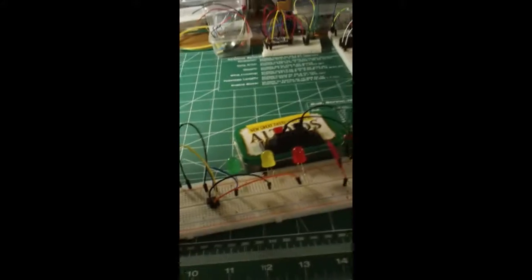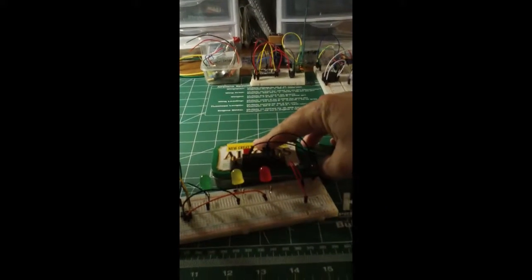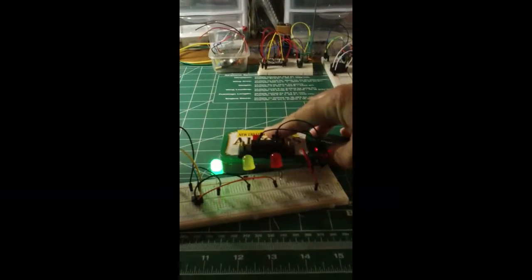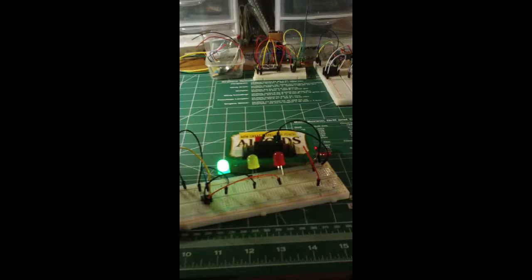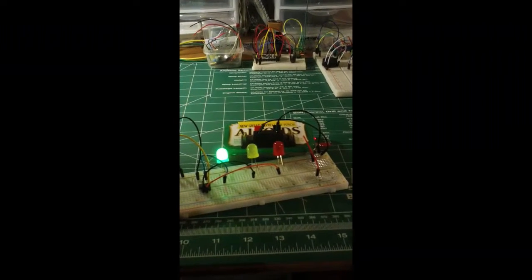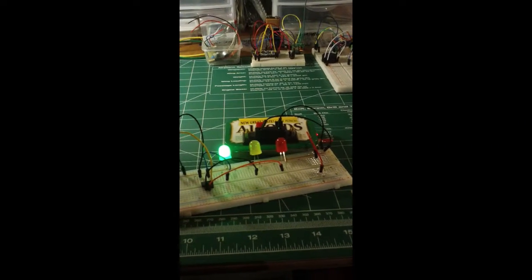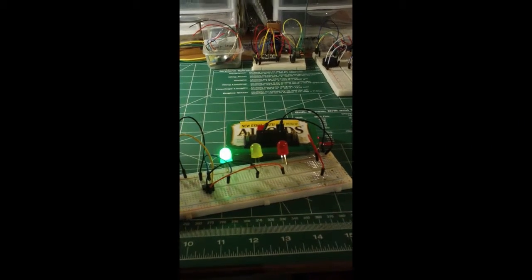Anyway, I'll turn on my Altoid encased regulated 5 volt power supply. And you see I have wired up a stoplight.